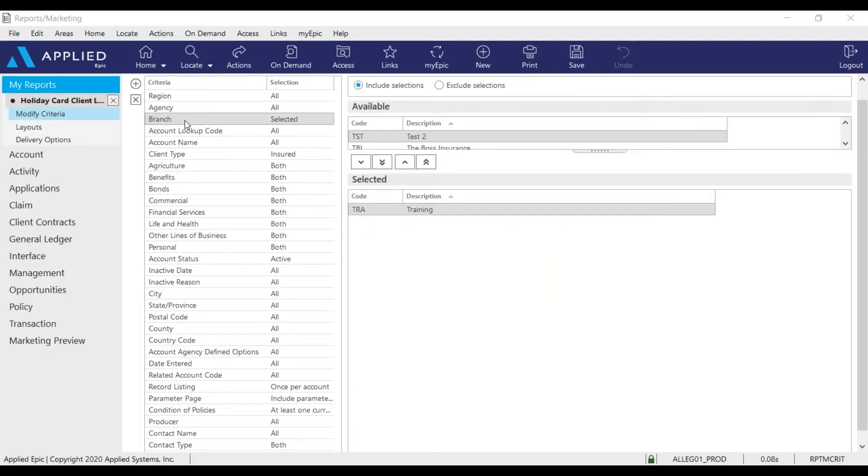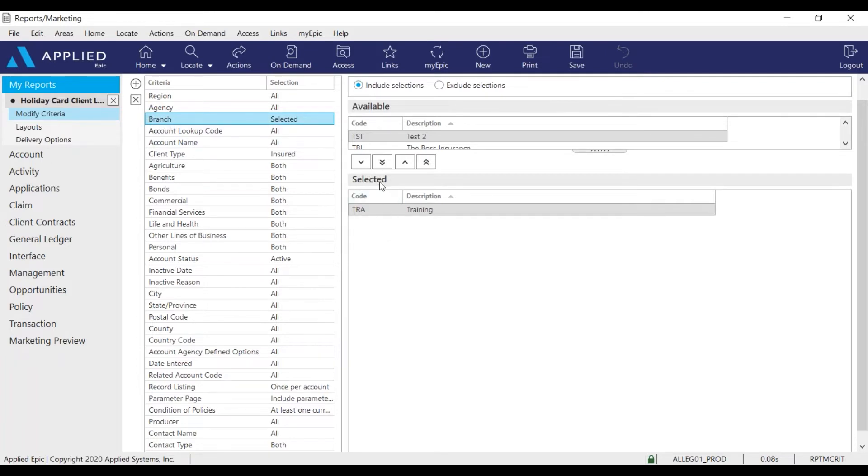Before running the report, I want to check the report's criteria. First, I want to select the branch criteria and make sure my branch code is selected in this field.